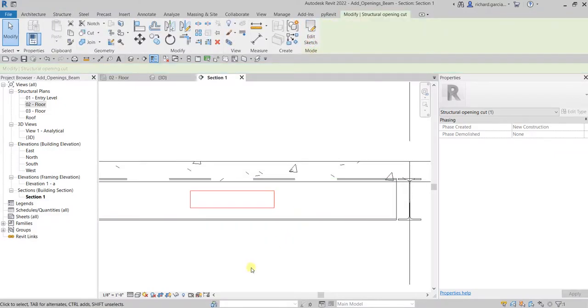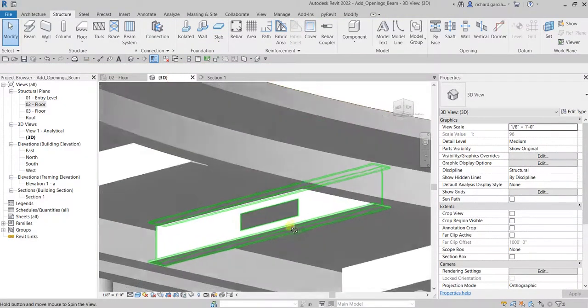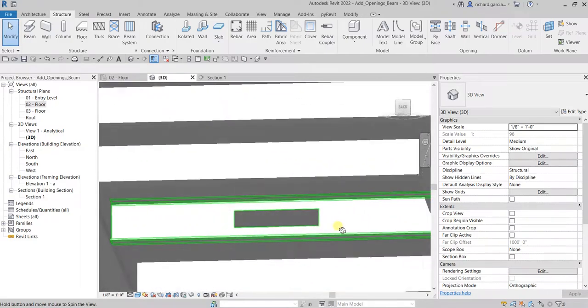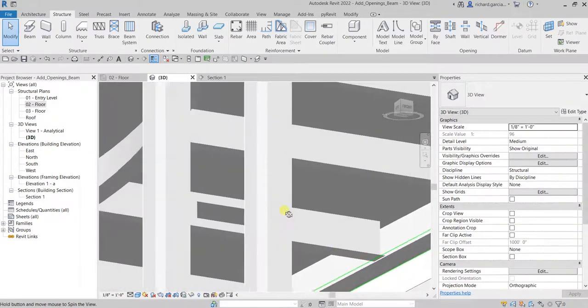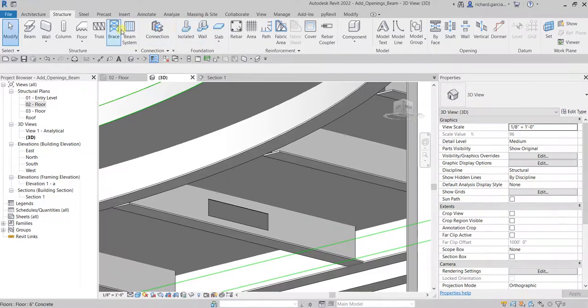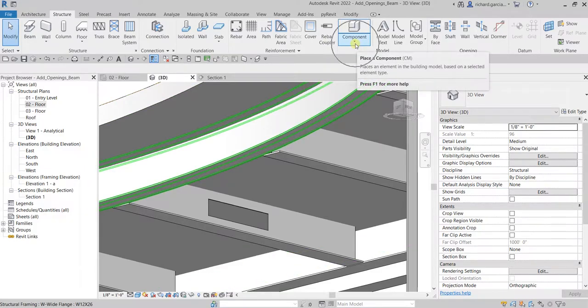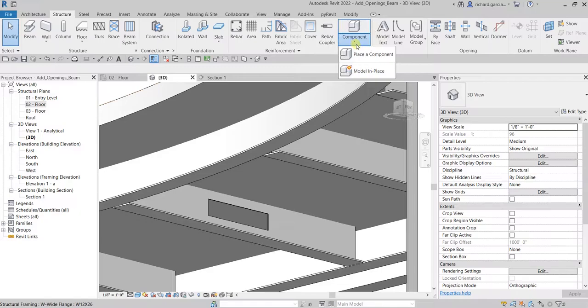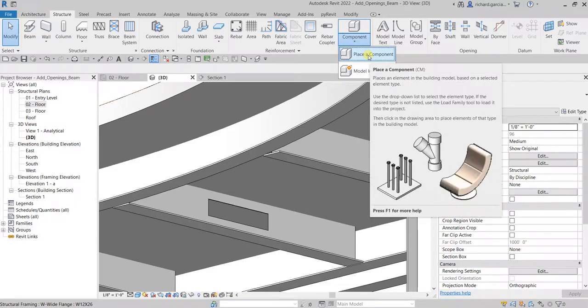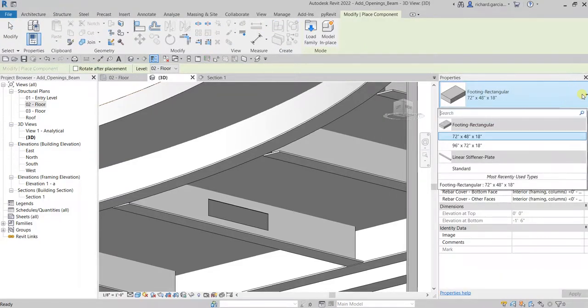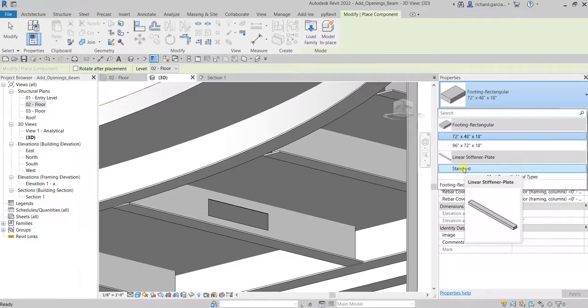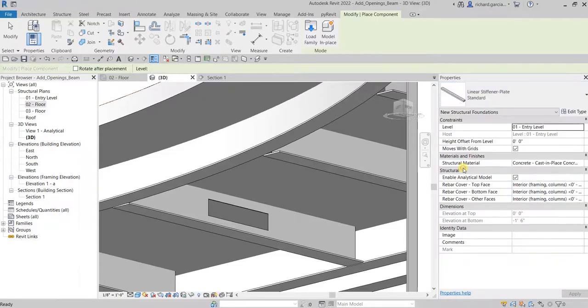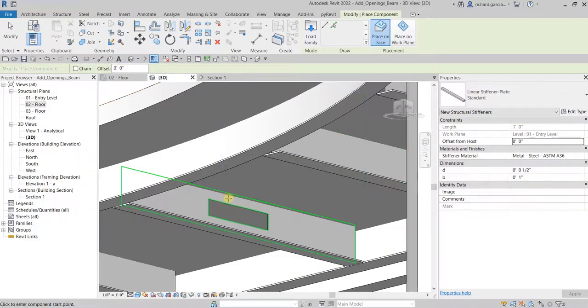Select modify and then after that let's delete the lines that we have created and then just finish again. In 3D view this is how it looks like. We are going to load a family, we are going to place a stiffener family here. In my Structure tab there's the component drop down, so you click that. We are going to place a component stiffener family. In this exercise it's already created so that it will not take a lot of time. There's the linear stiffener plate, so you click that.